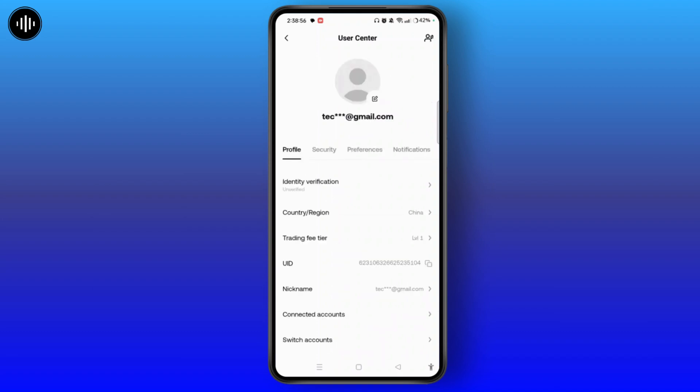Now on this profile section at the top, you will see identity verification. Underneath that, there is the unverified written. So that means your account has not been verified yet. In order to verify, tap on identity verification.